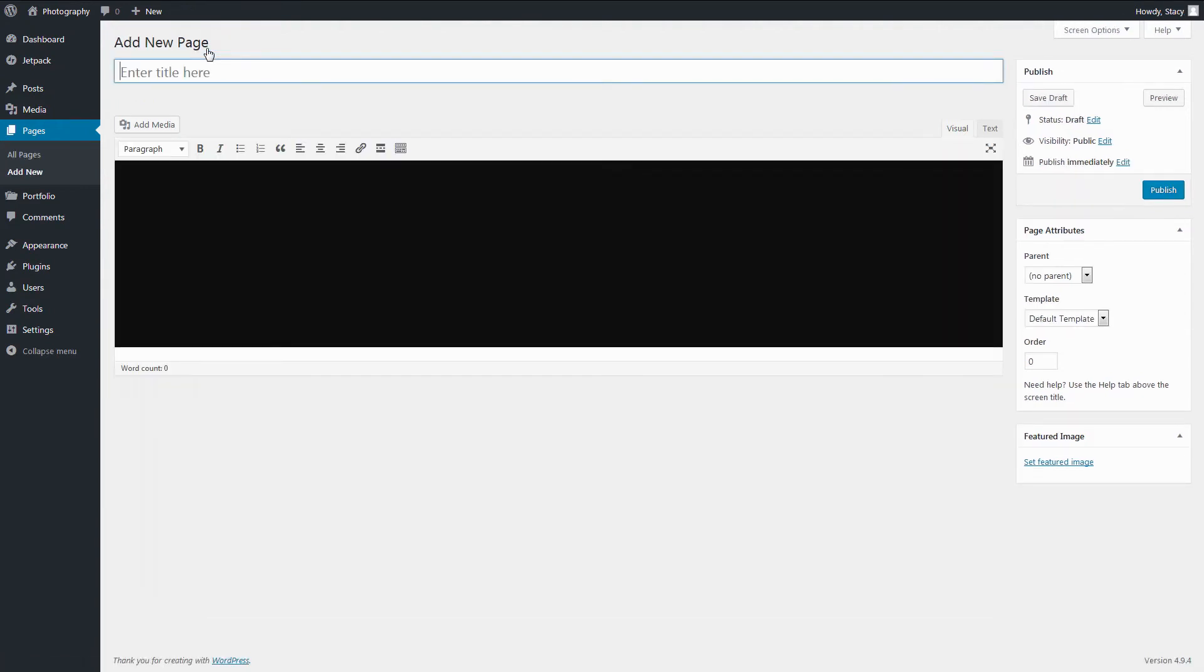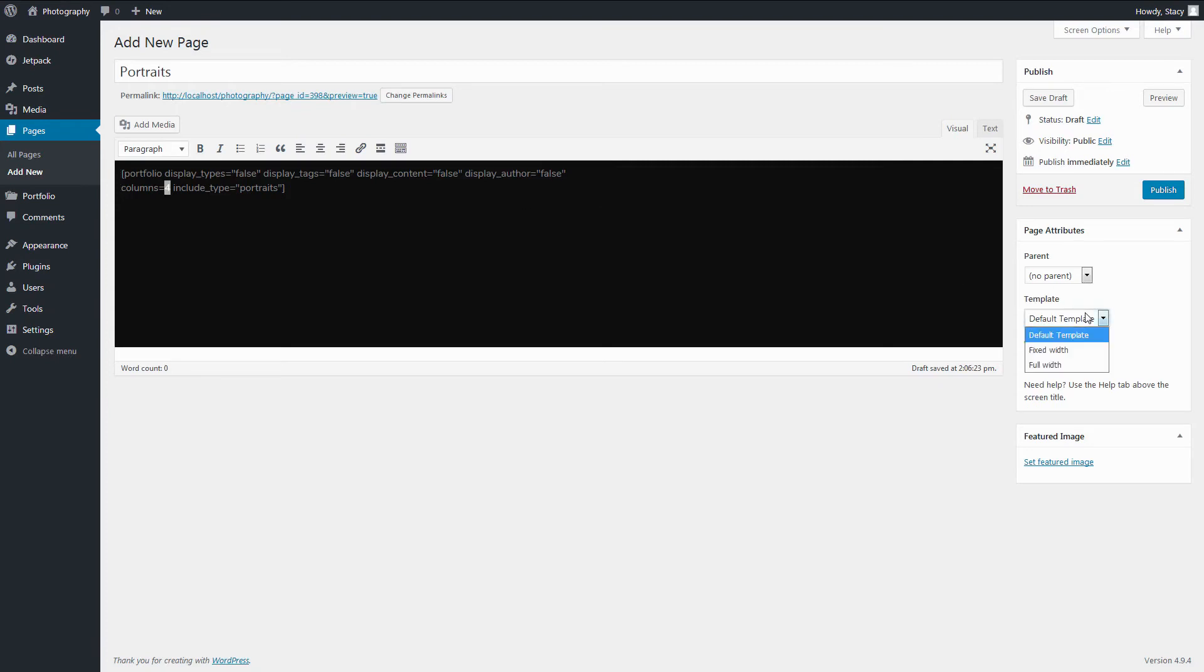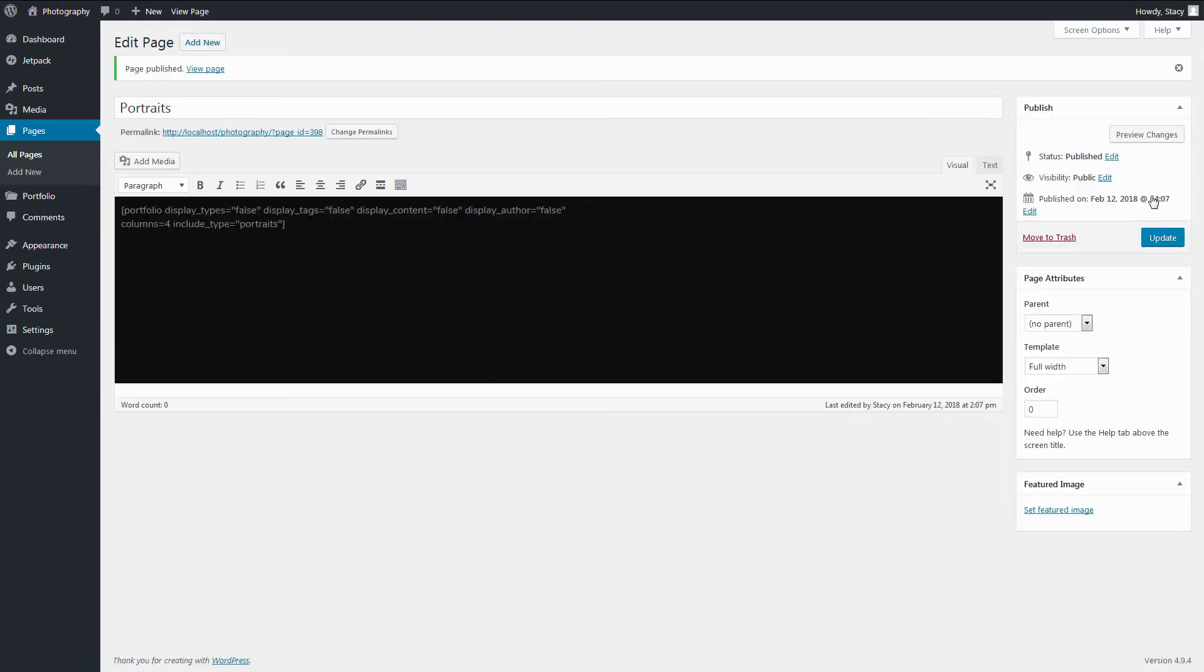To create a separate page with only one category of projects, add it in the backend and use a shortcode again, but now specify the category to display or any other parameter. For example, I want to increase the number of columns for this category. Note that you can also create blog posts and display your projects that are using these shortcodes.